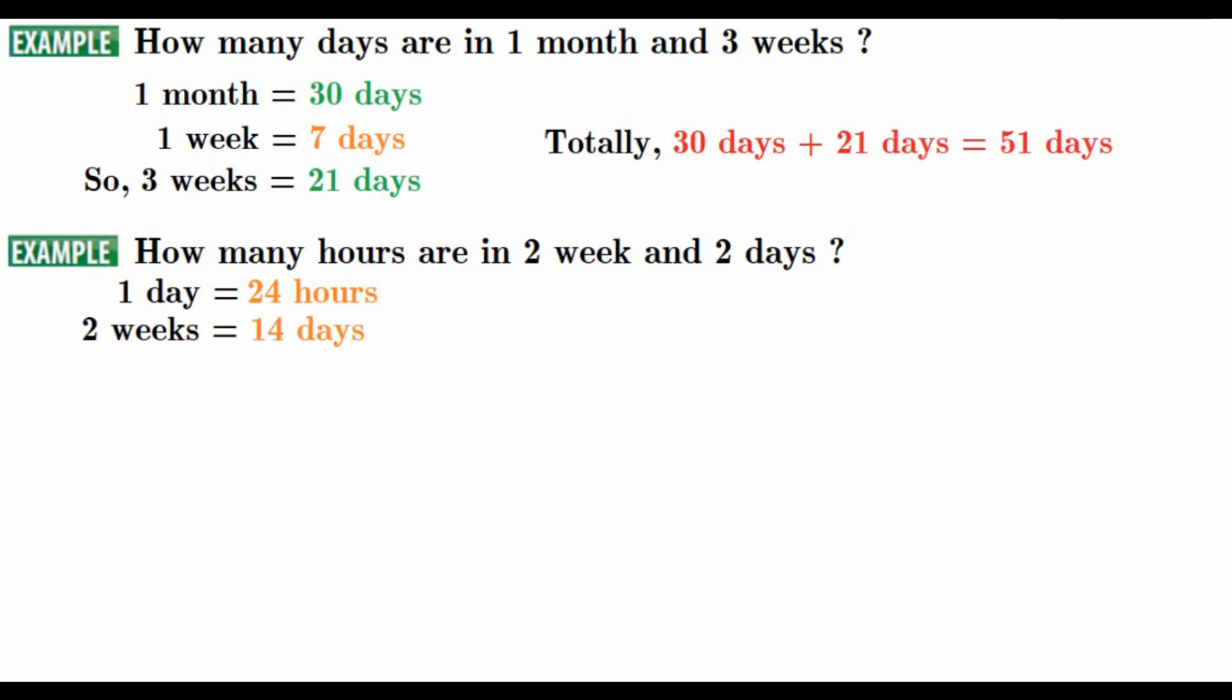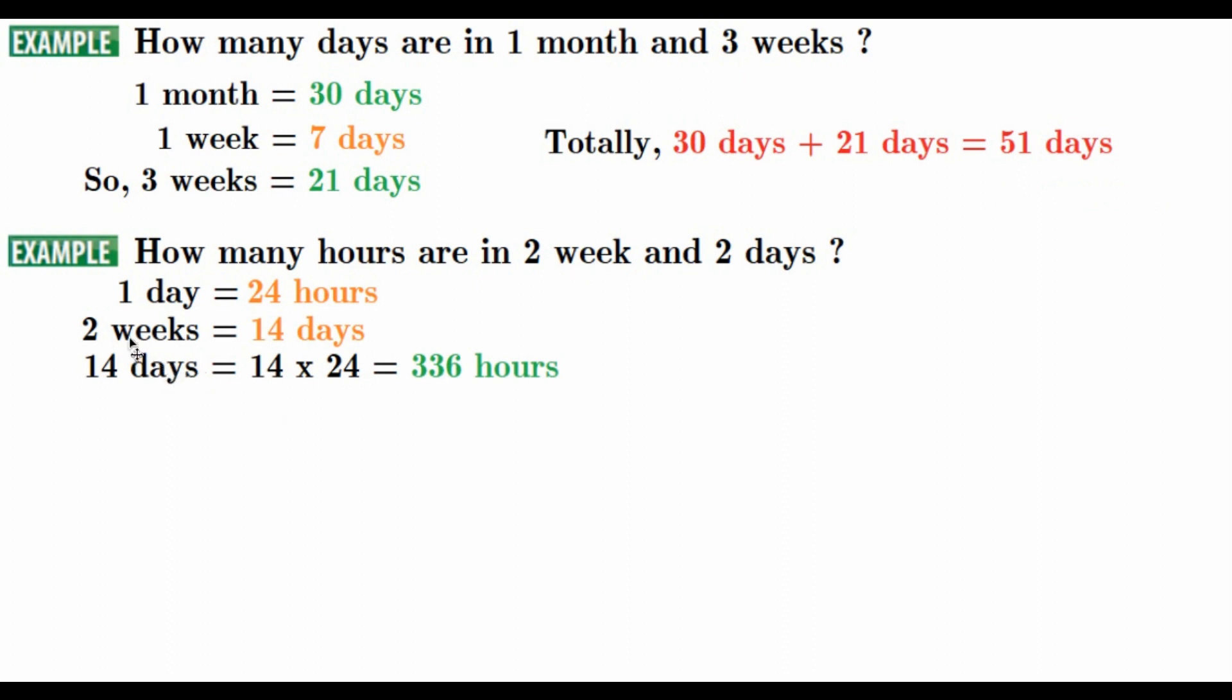So, 2 weeks. If 1 day is 24 hours, first of all, you have to know in 1 week we have 7 days. In 2 weeks, we have 14 days. Now, we are going to find how many days we have in 2 weeks. 14 days make 2 weeks.